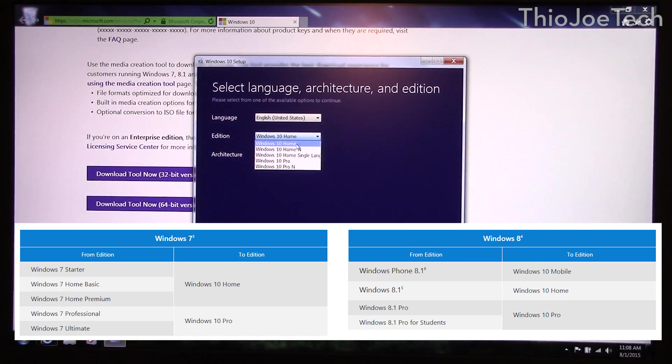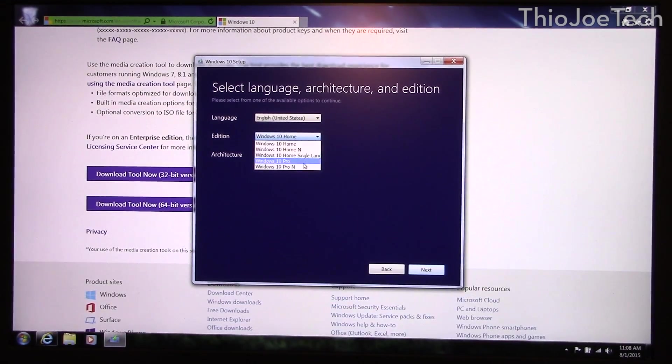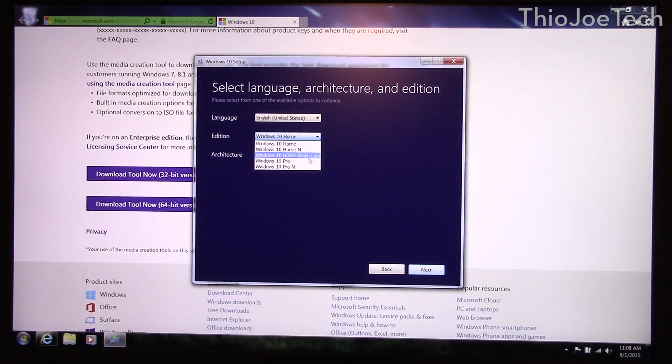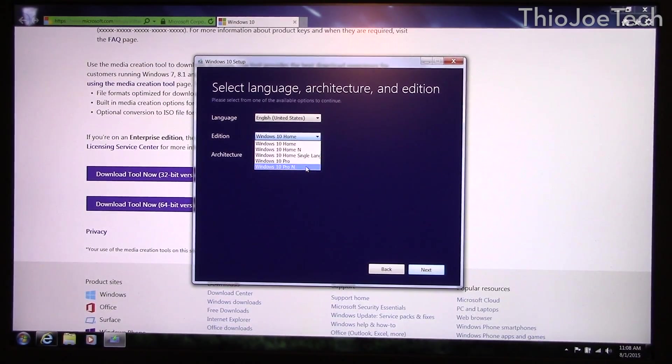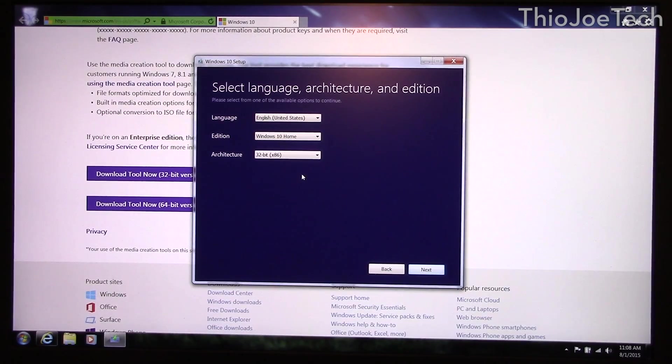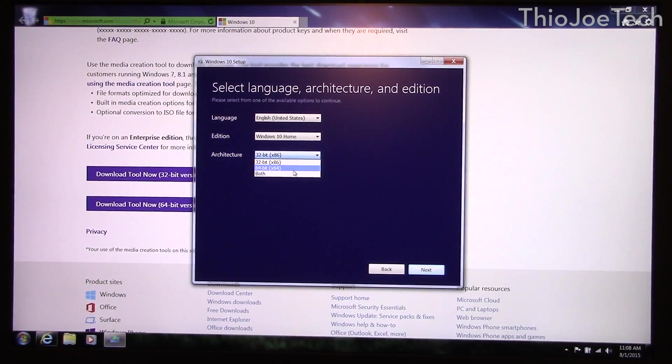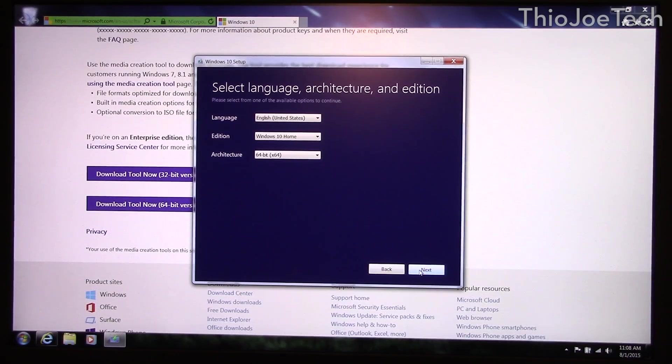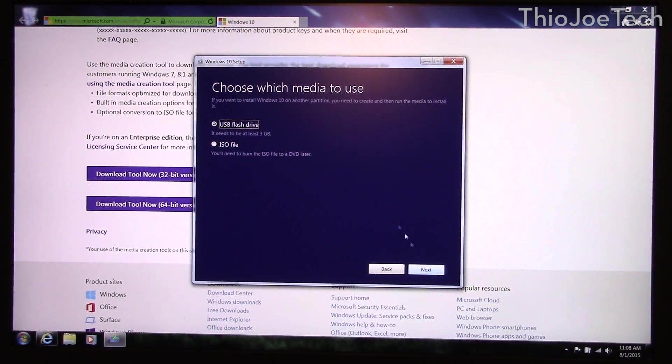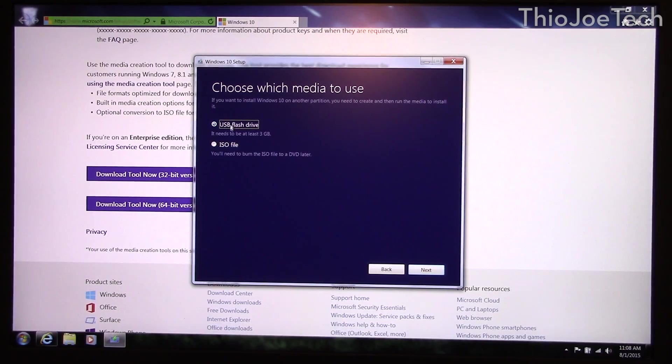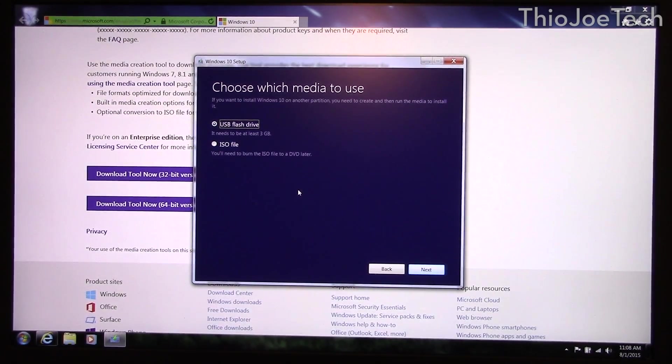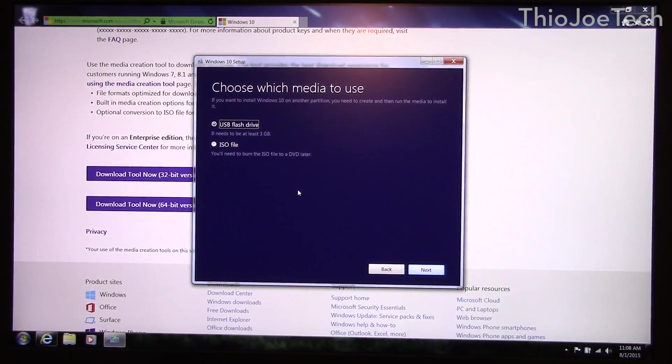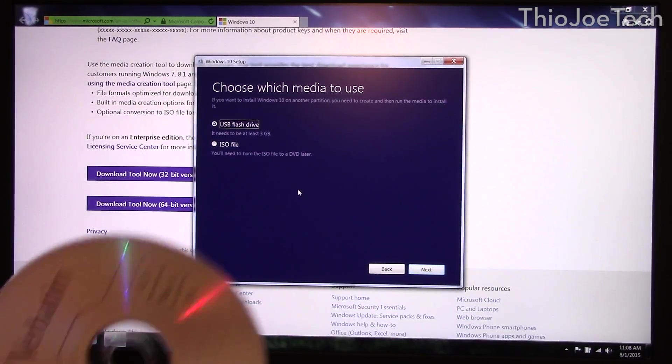The N versions, I'm not 100% sure exactly what those are. I think those might be for Europe because of legal disputes they have to include certain software or not. And then also next you can either pick 64 bit or 32 bit and then you just click next. It's going to generate an ISO file or you can burn it to your USB drive. And that'll just create the installation media. I already did it so I'm not going to go through that process and make you wait.